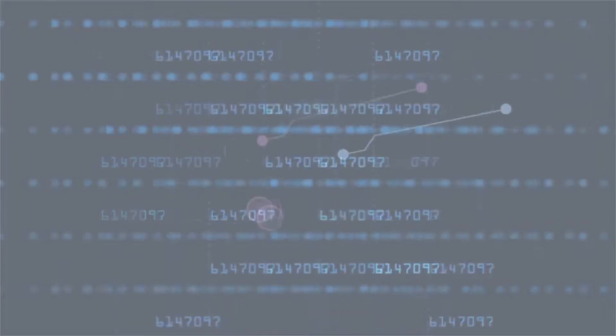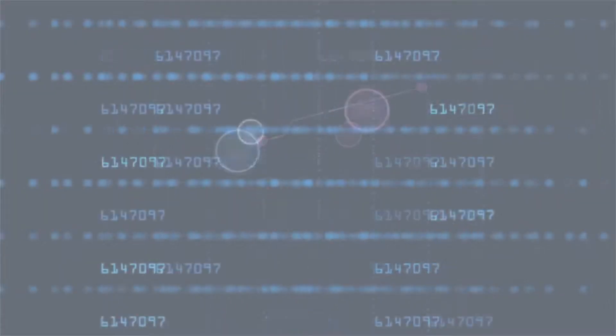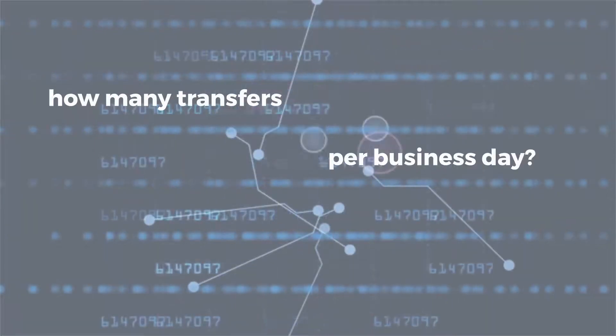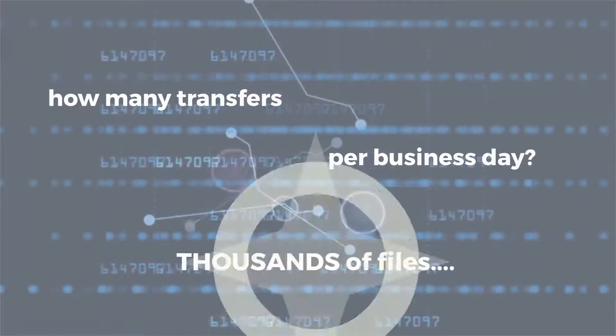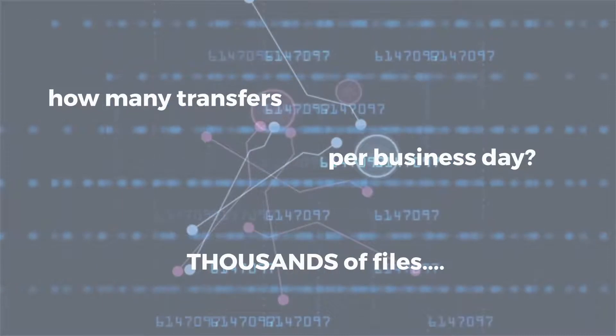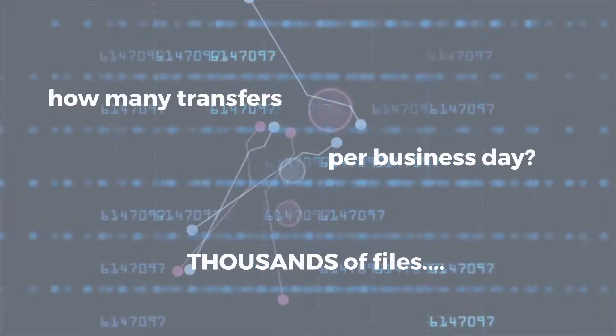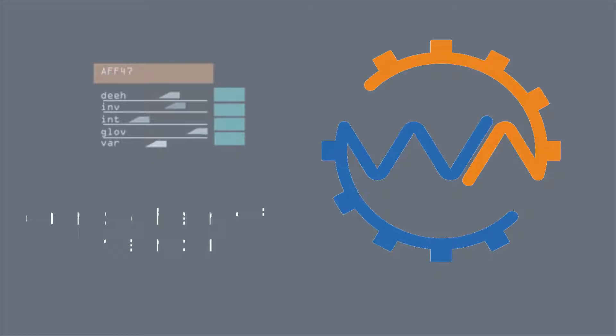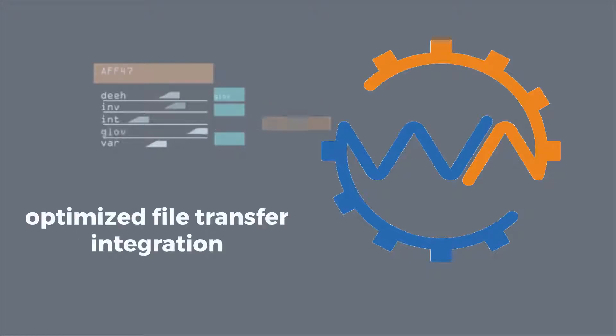Ever wondered how many files get transferred by an enterprise on a typical business day? You're looking at thousands of files. The good news is that the integration can manage the file transfer process for you.